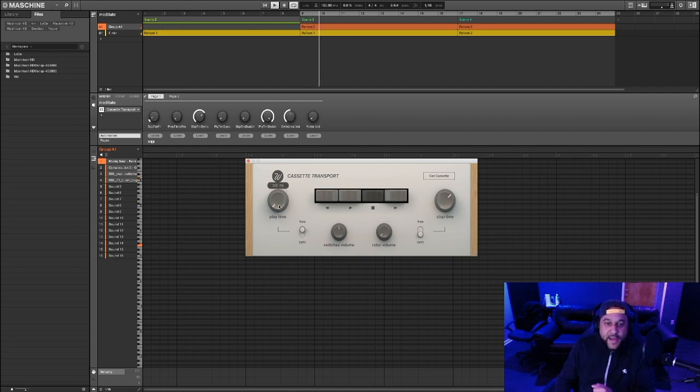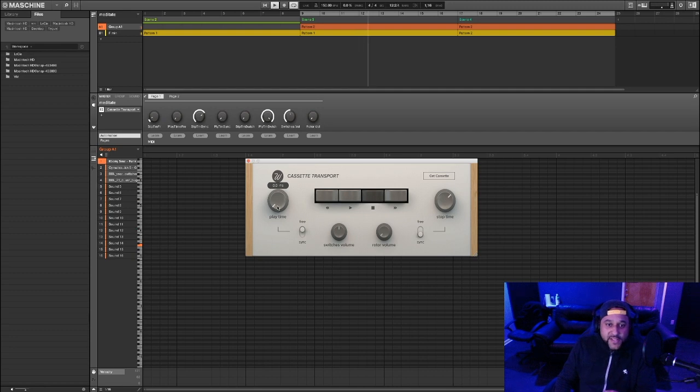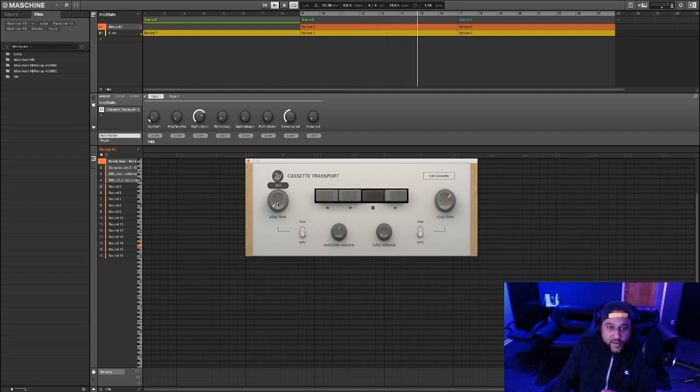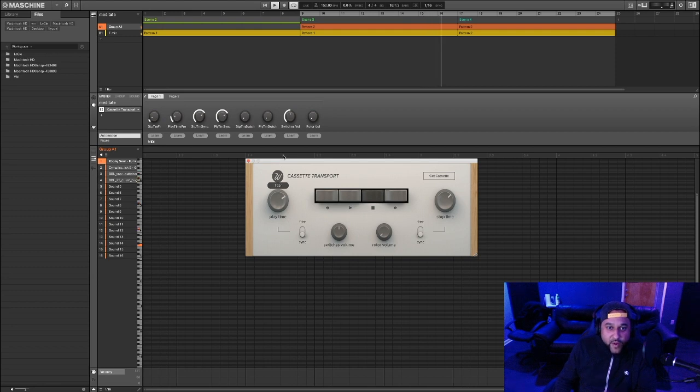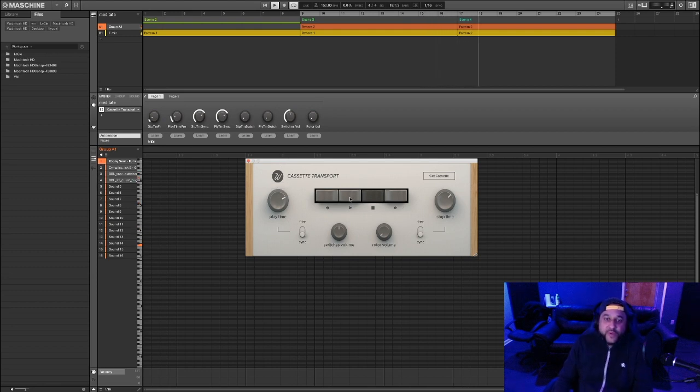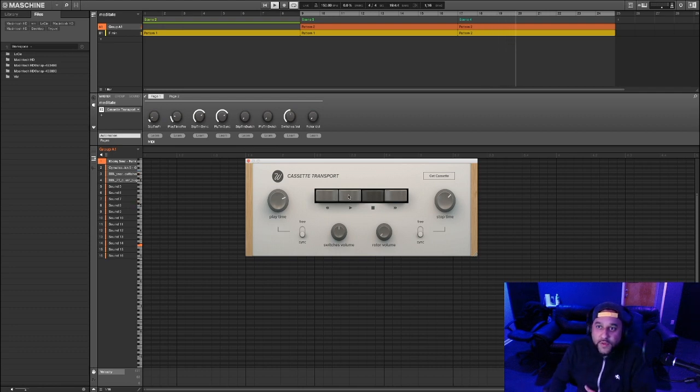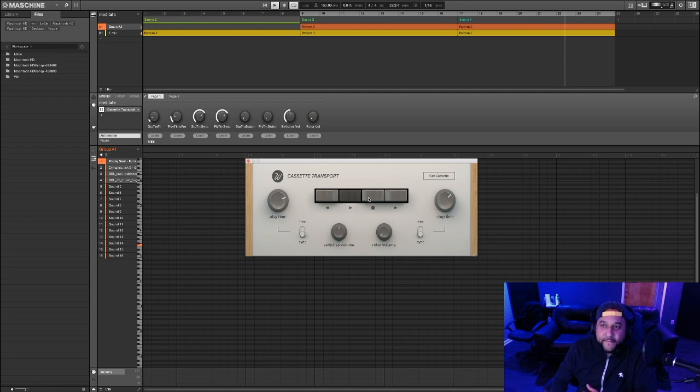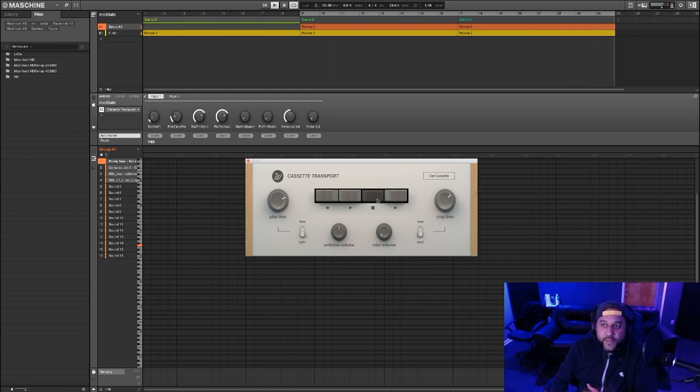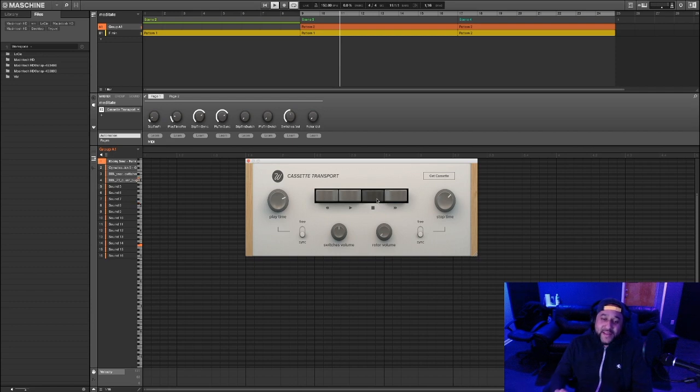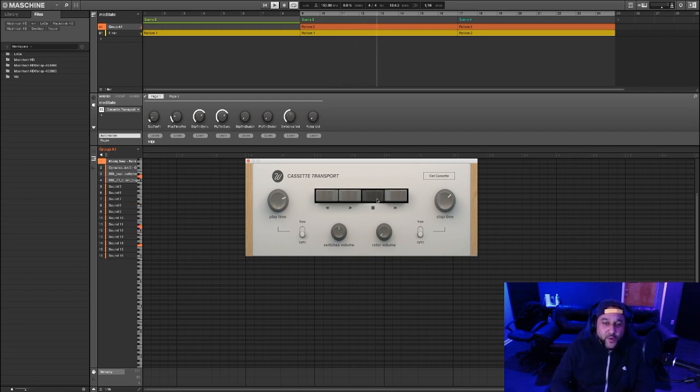The play time you can actually ramp up as well by adjusting this knob here. So let's put it to sync and make it a one-bar ramp up time. Then you'll see when I press this play button, you'll hear it slowly ramp up that audio. One idea you could use this for is in your intros.